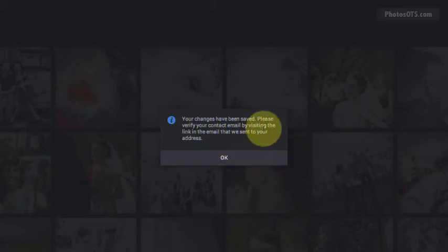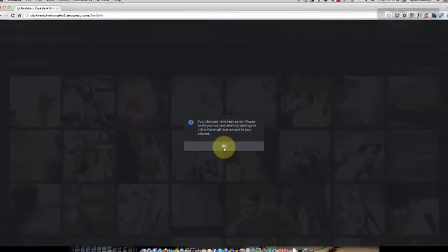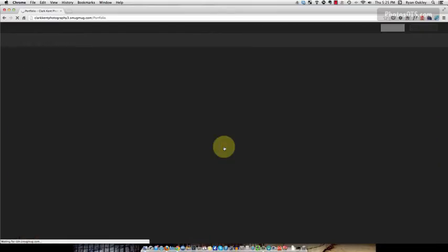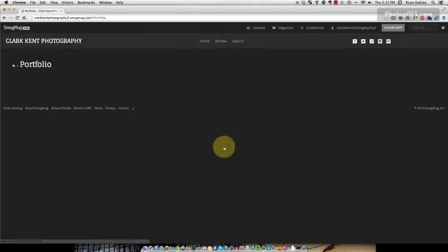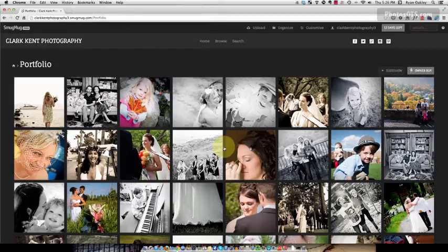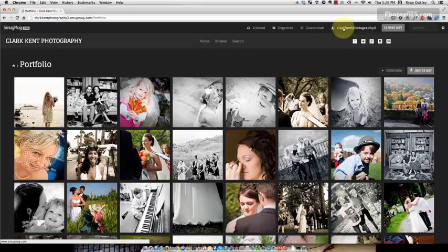Changes have been saved. Please verify your contact email by visiting the link in the email that we sent to your address. You're going to want to open up your Gmail or Outlook or whatever it might be and click the link to verify your email, and I'll do that behind the scenes.